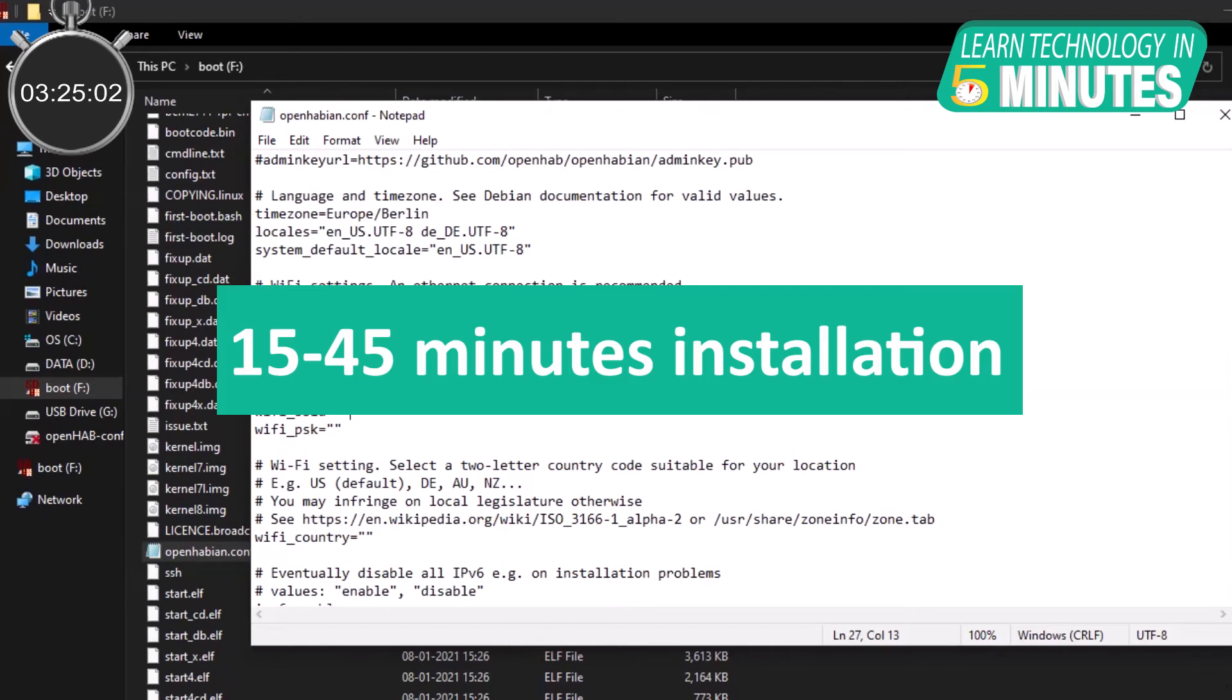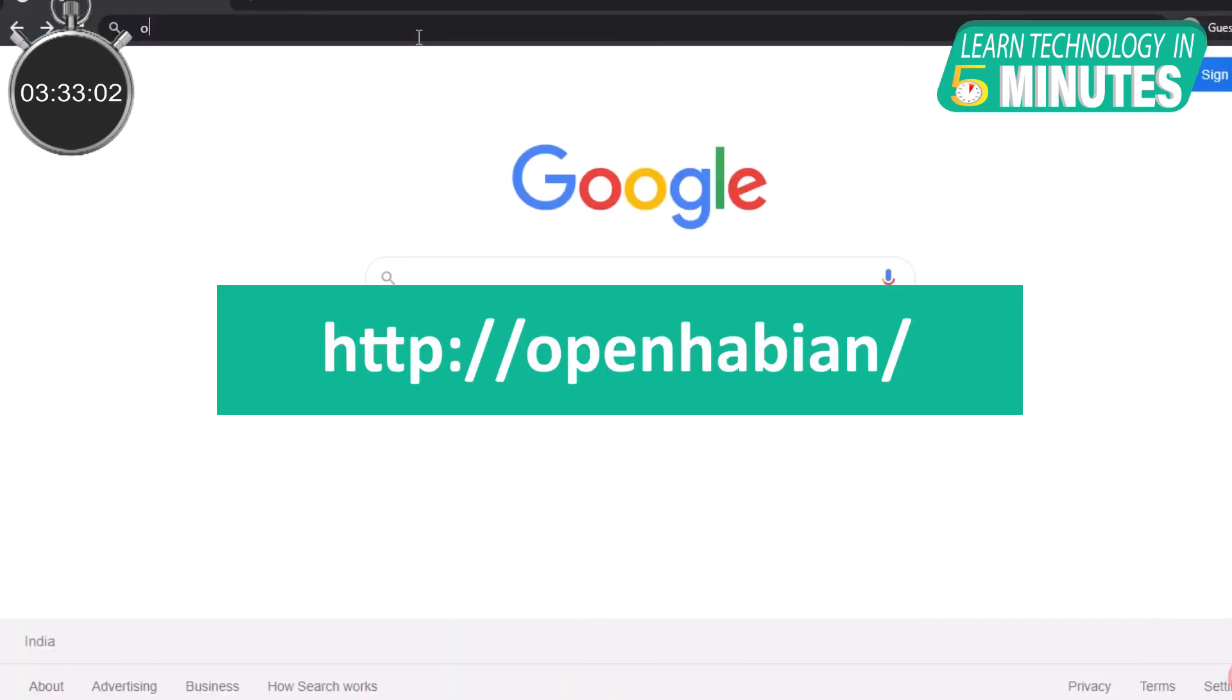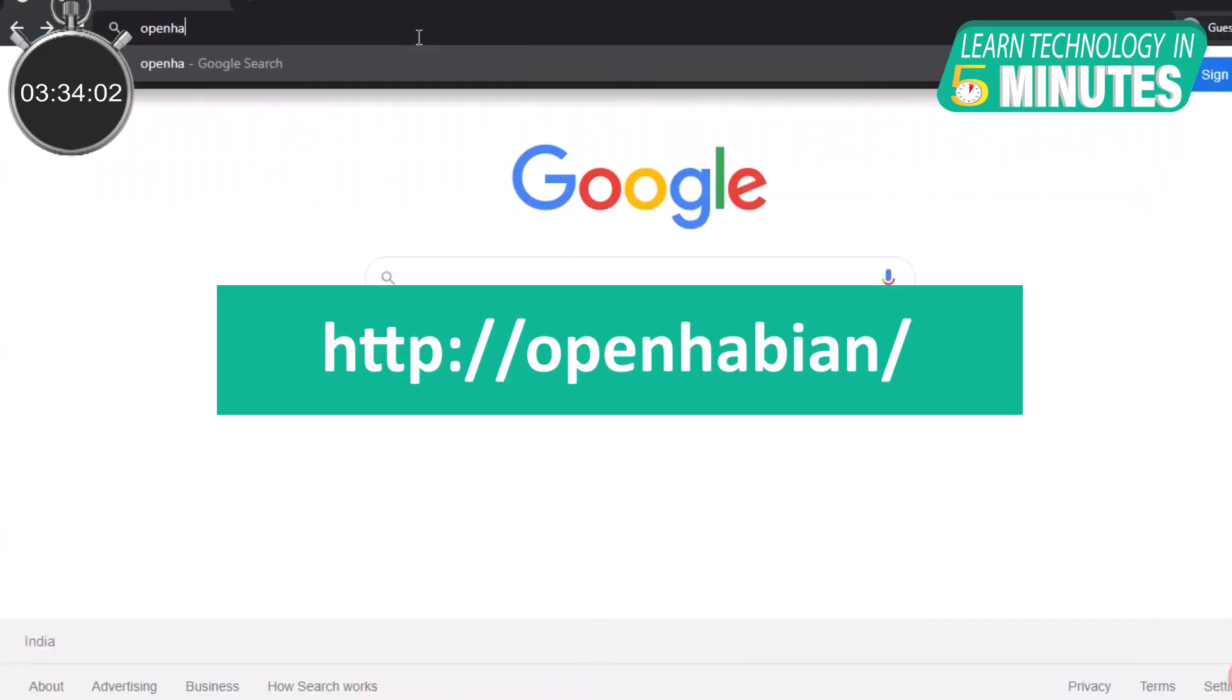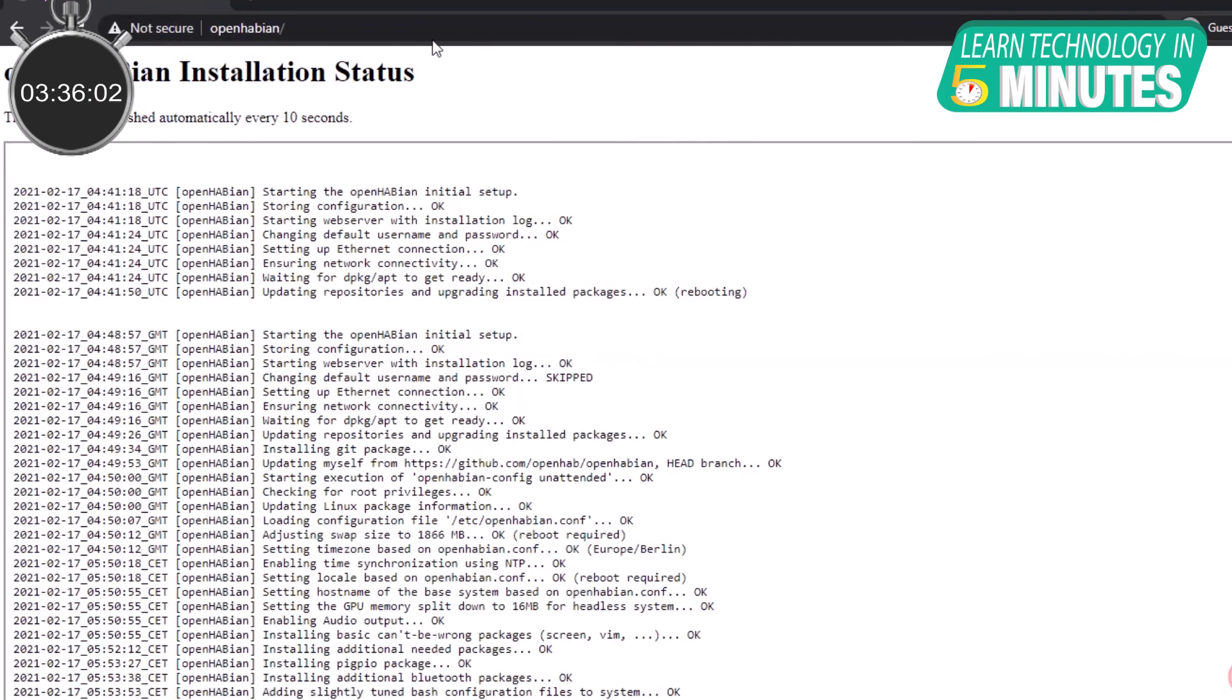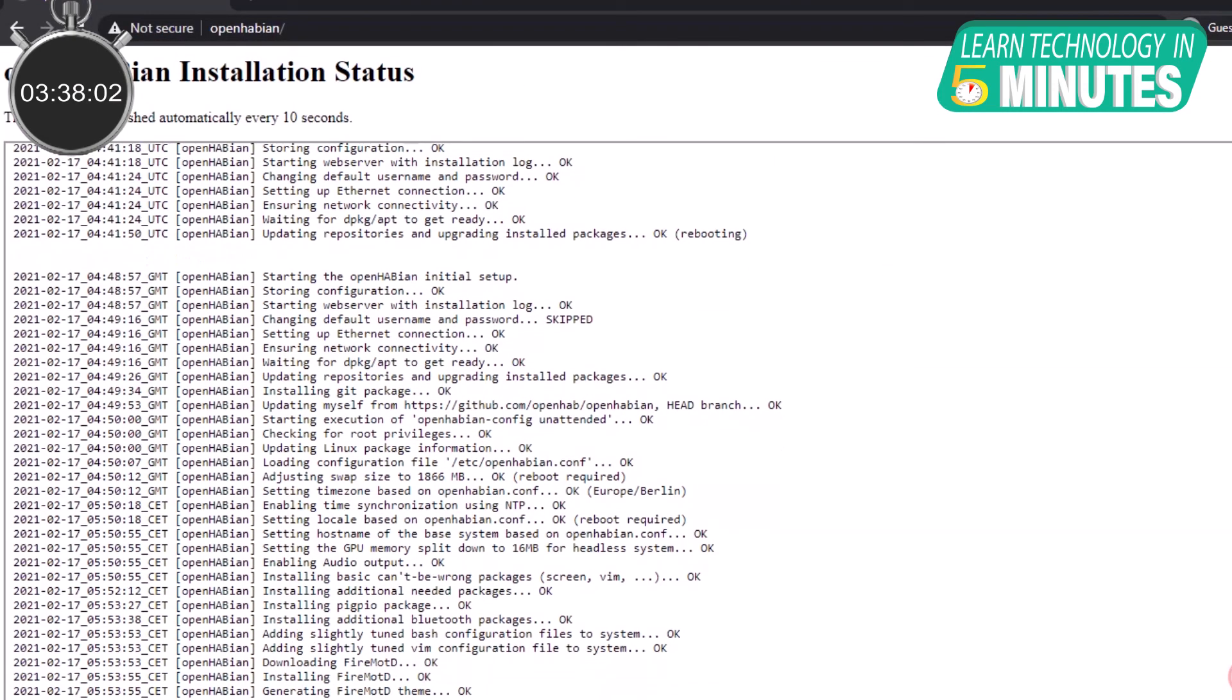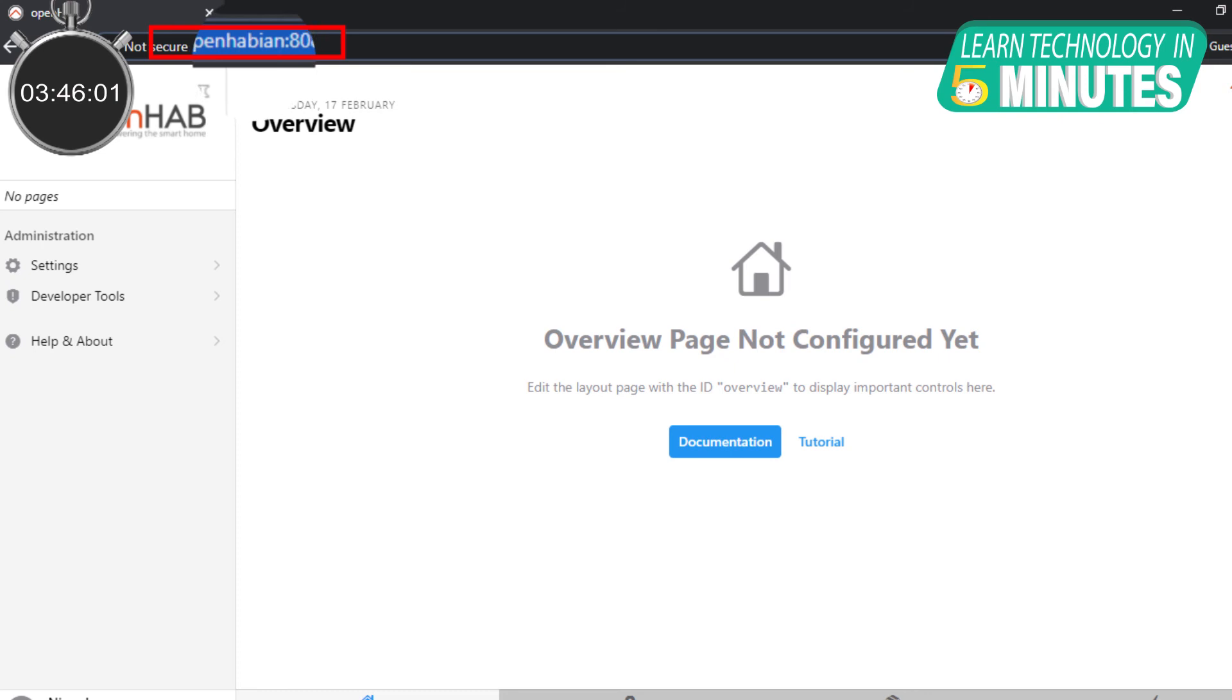The whole process takes around 15 to 45 minutes and in the meantime, you can monitor the installation progress. Open your browser and type the following address in the address bar. This is the default IP address for OpenHABian. After OpenHABian has been set up successfully, you access the OpenHAB UI by going to openhabian colon 8080 as this is the port address for OpenHAB's main UI.